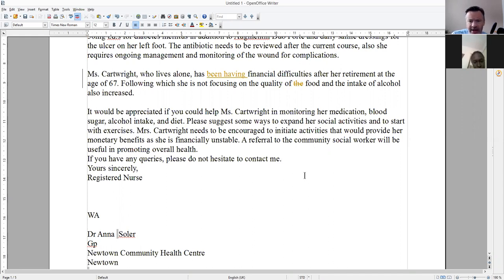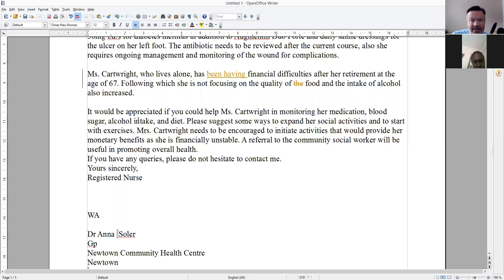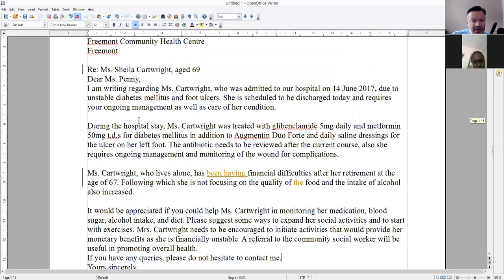Mrs. Cartwright — wait, why do we have Ms. then Mrs. then Ms. again? What is it? Be consistent with the title throughout the letter.